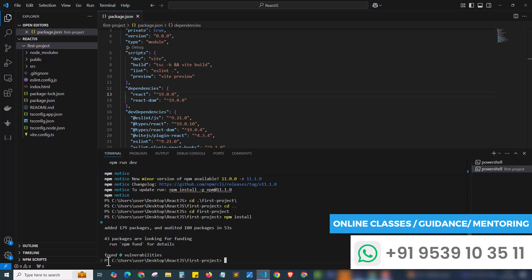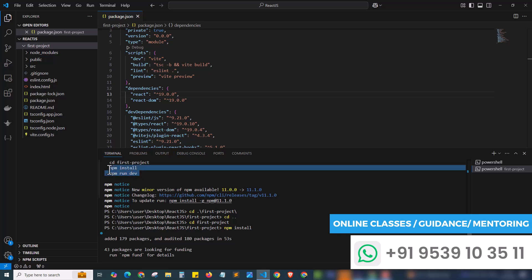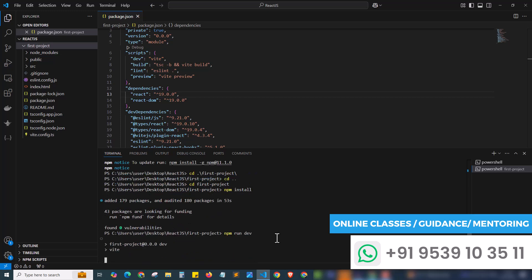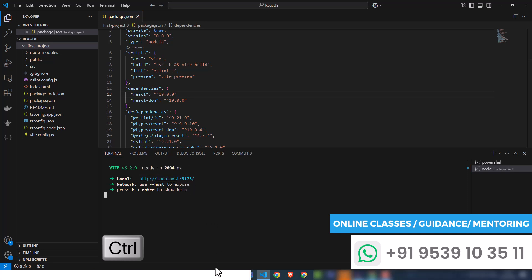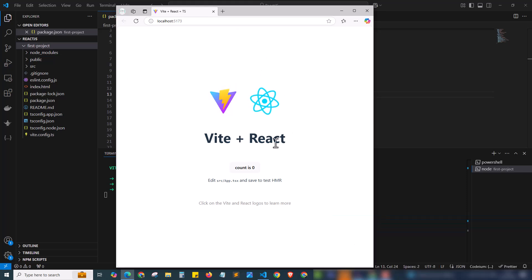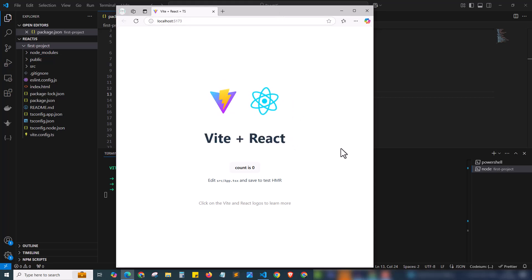The installation is complete — 179 packages were added. Next I'll run the npm run dev command. Pasting it into the terminal and hitting Enter — our project has started at localhost:5173. I can Ctrl+Click the URL to open it in the browser. Bingo! Our project has successfully set up and this is a Vite React project running on localhost:5173.